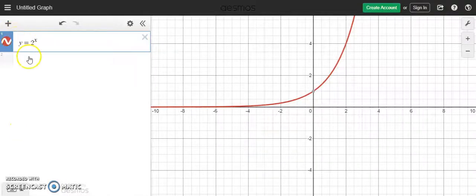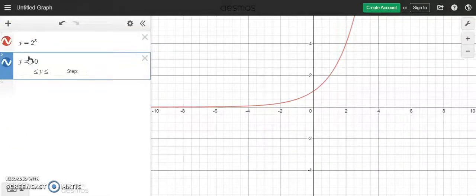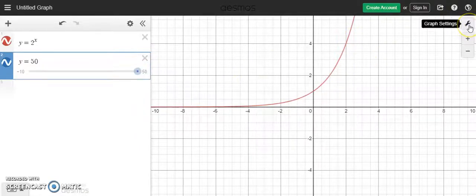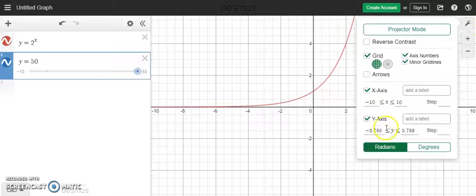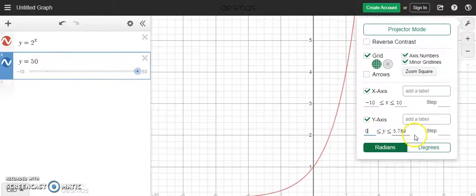I'll get rid of this. Separately, I'm going to enter in y equals 50. The next step is to adjust my window so I can actually see. I can click on the wrench and guesstimate. For y, I'm going to want to see at least up to y equals 50, so let's do between 0 and 70.